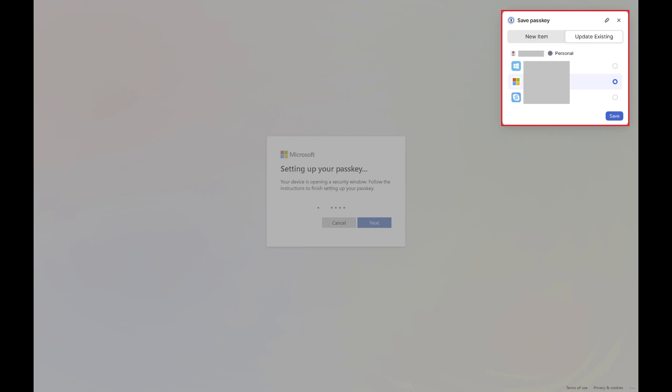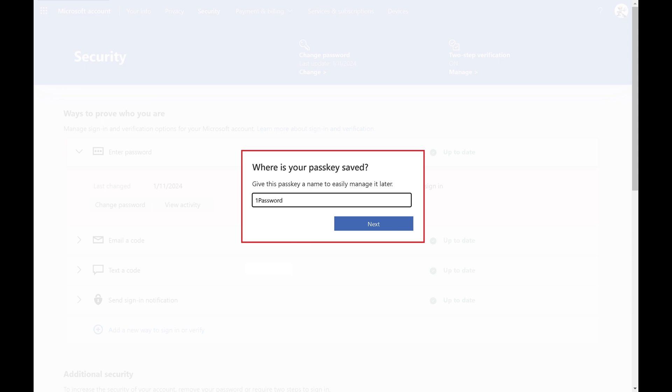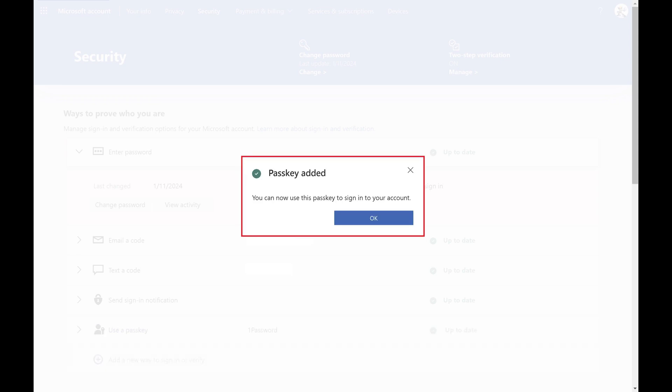In this example I'll save my passkey to 1Password. Give your passkey a name if prompted, and then click Next. You'll see a note that your Microsoft passkey has been created.